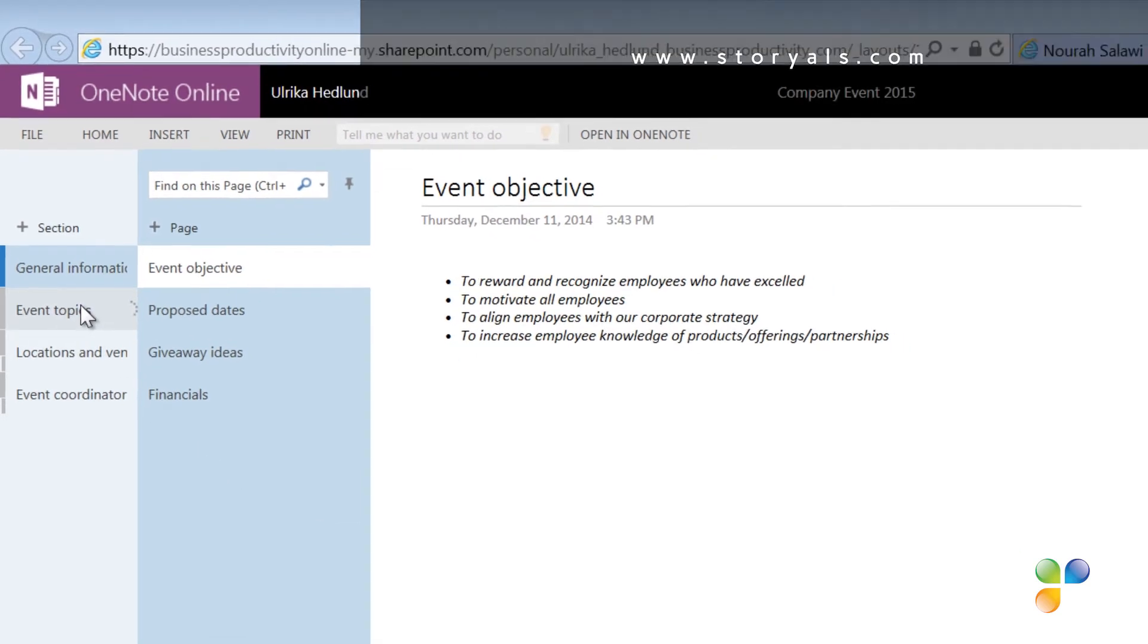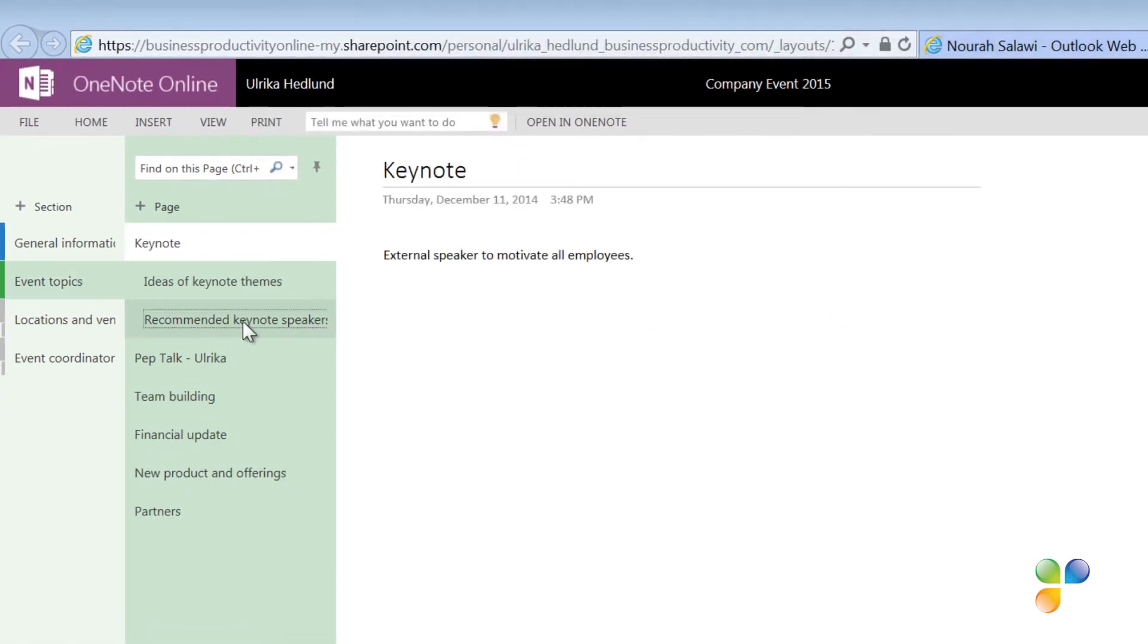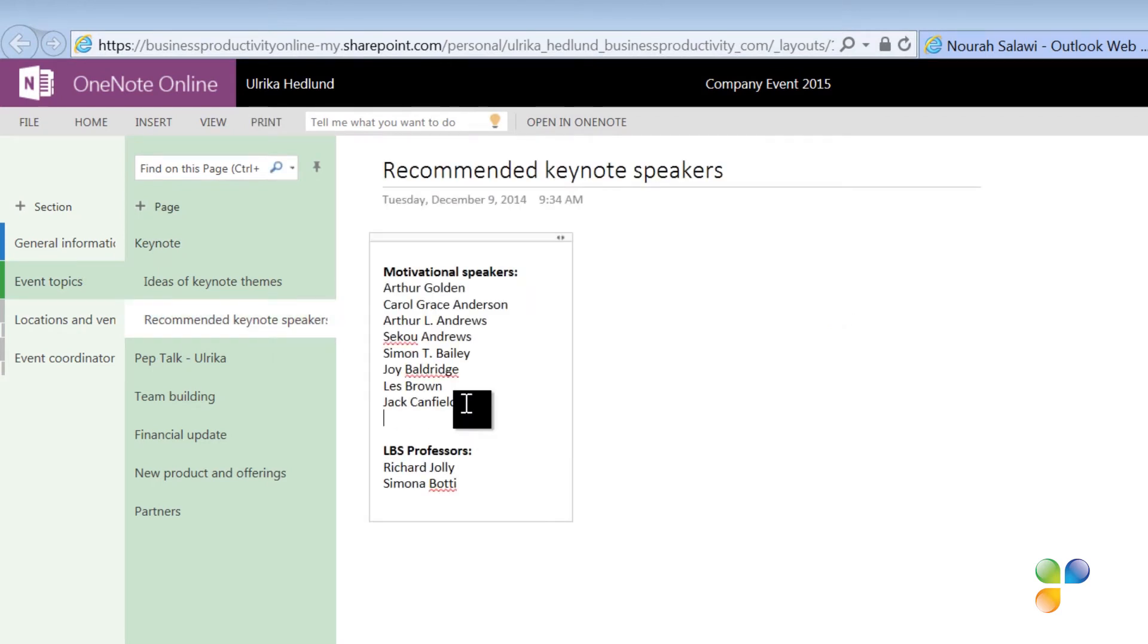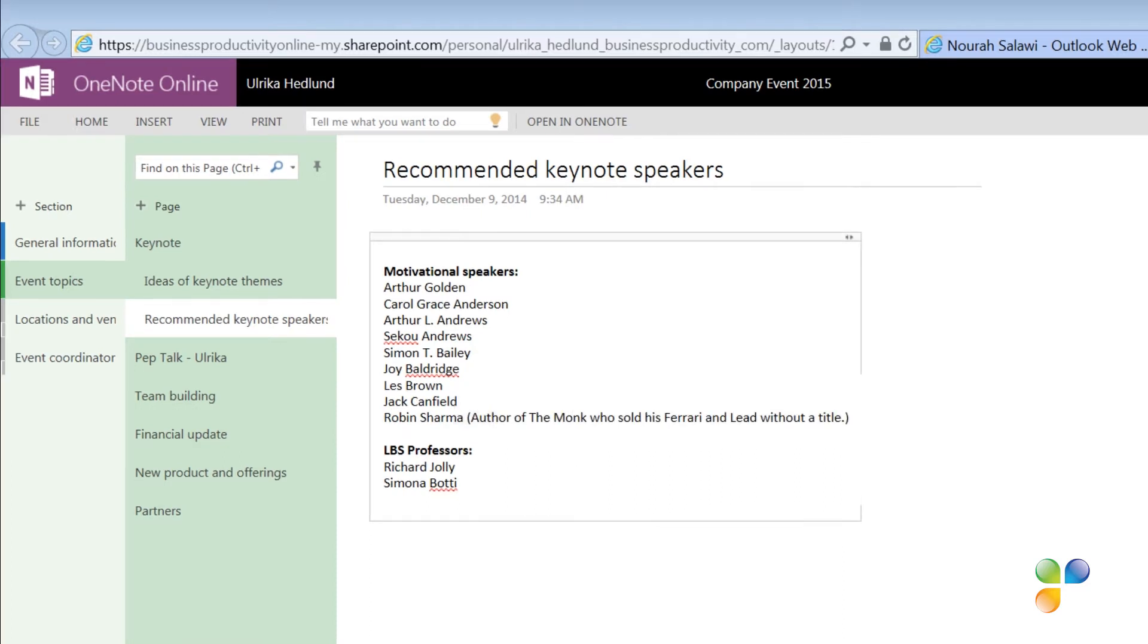Nora navigates to the page with recommended keynote speakers and starts adding some of her own suggestions to the list. You never have to worry about saving your changes when you're using Office Online since your changes are saved automatically. Let's switch back to My PC again.